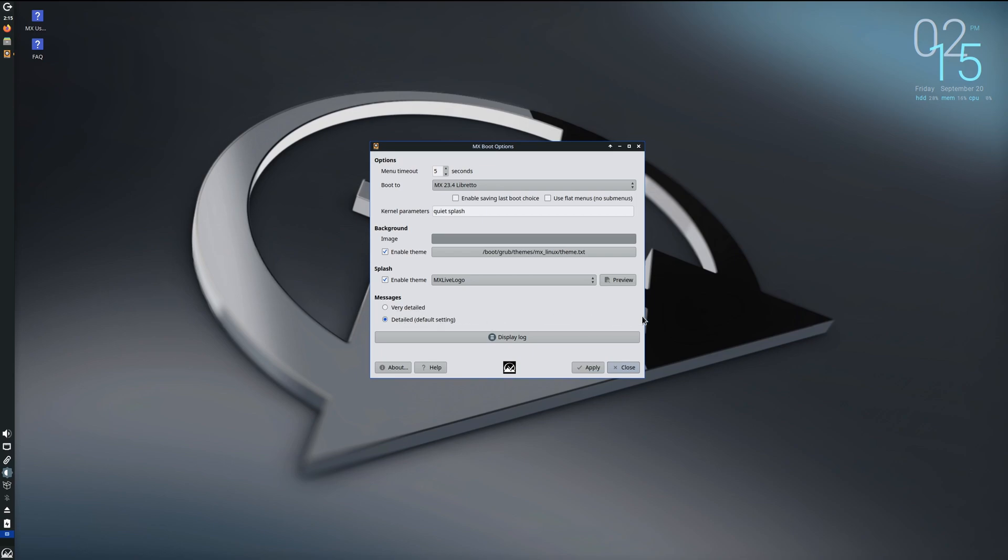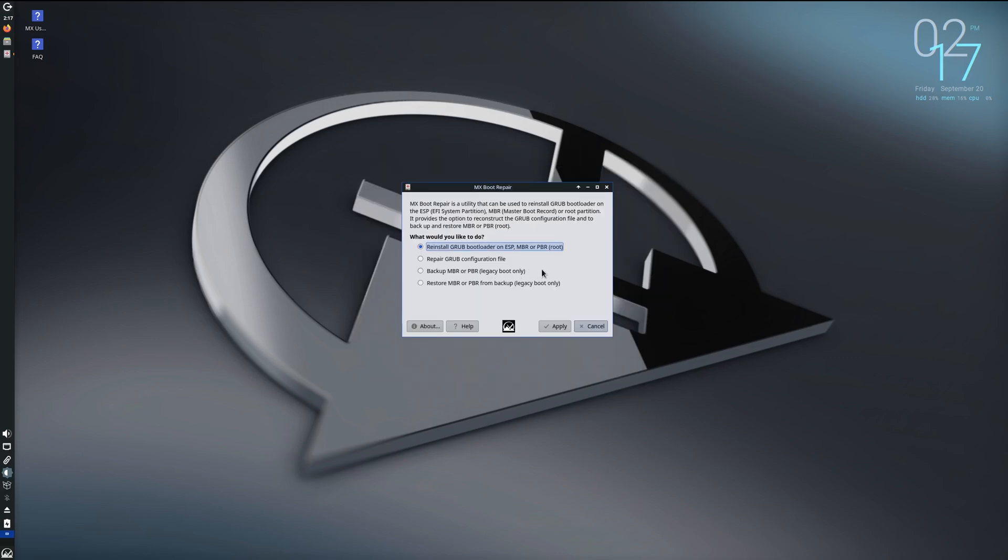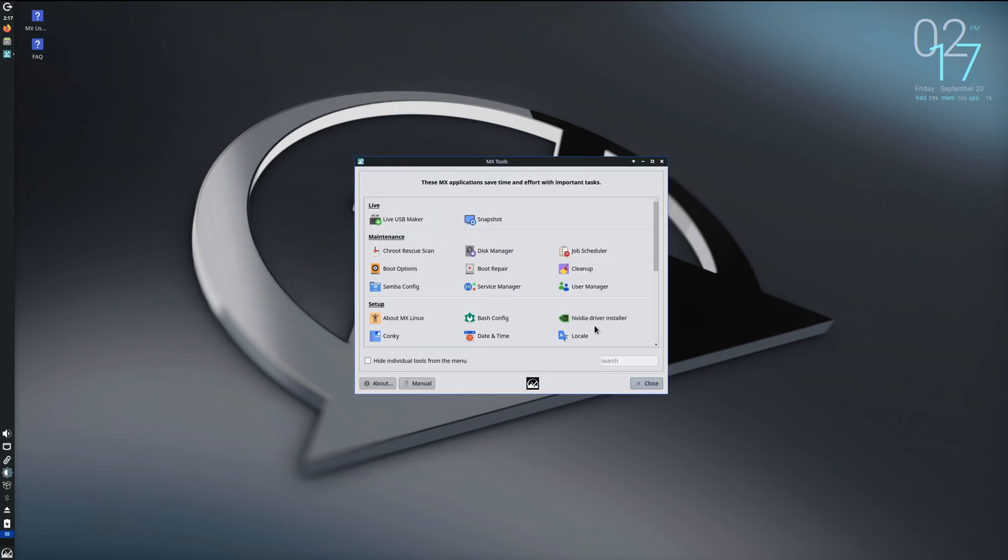And you can go with very detailed or just the default string. So basically just a utility that you can modify GRUB with graphically. Okay, let's take a look at the boot repair. If for some reason you messed up your GRUB configuration, you can come into the boot repair and reinstall the GRUB loader, repair the GRUB config file, do a backup, do a restore. Typically you would be on a USB drive, you would boot up to the USB drive and come into here if your install wasn't booting. That's how you would do that.